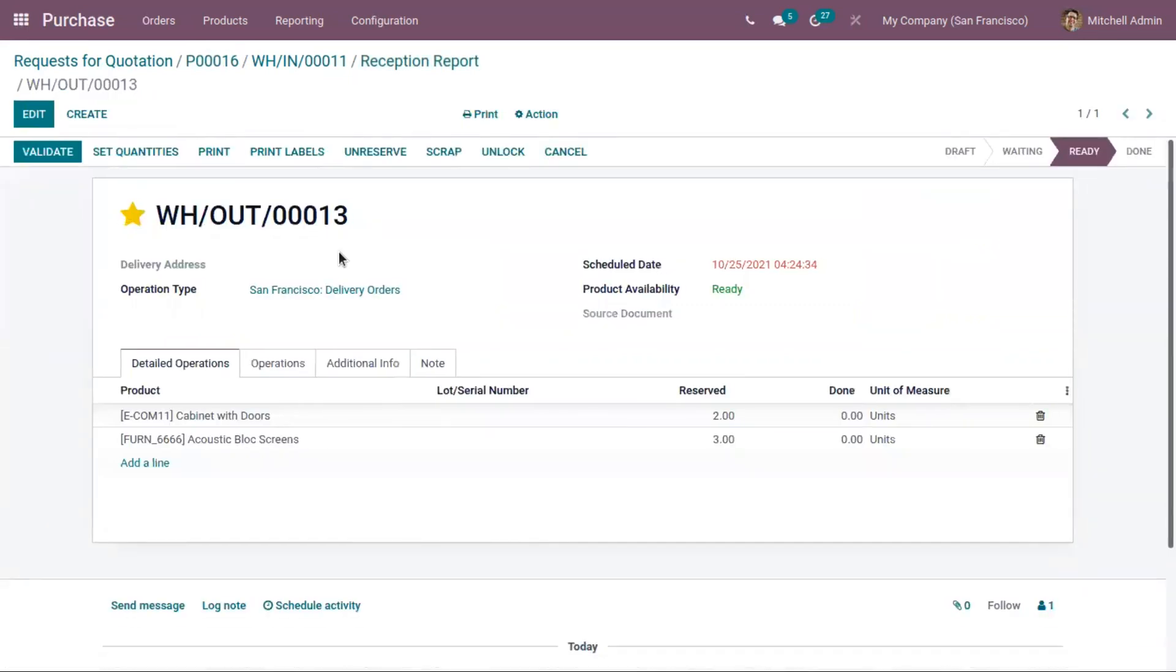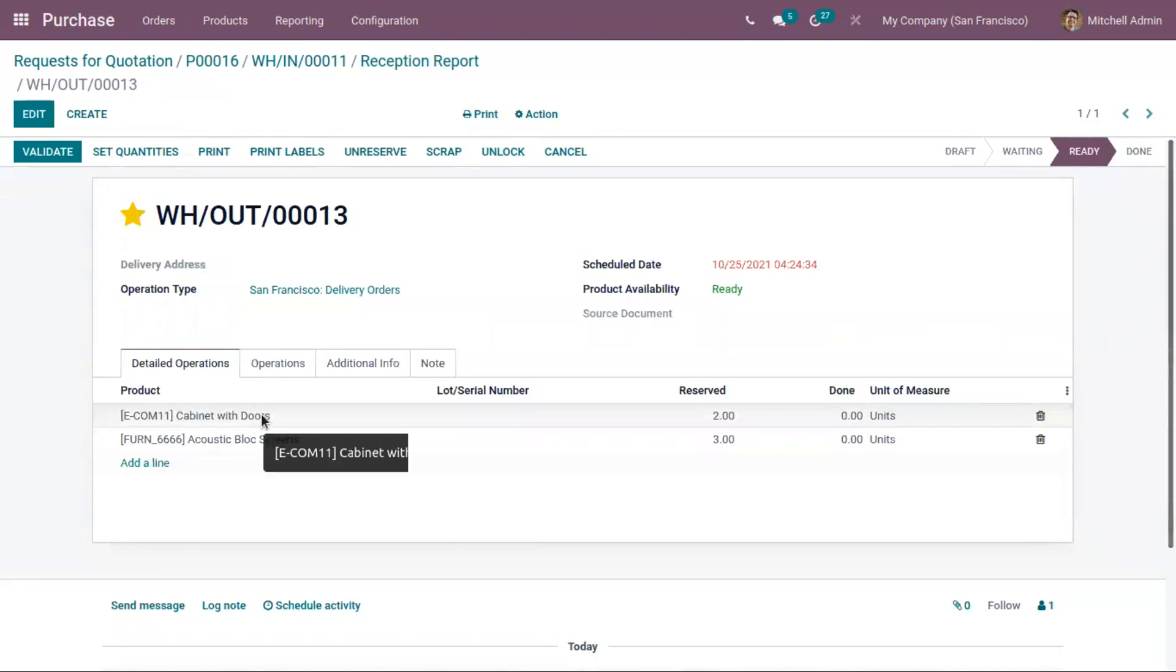This one is a related delivery order which contains two products. One is acoustic block screen, the other one is our product cabinet with doors. So this one is reserved. That is two quantities reserved.